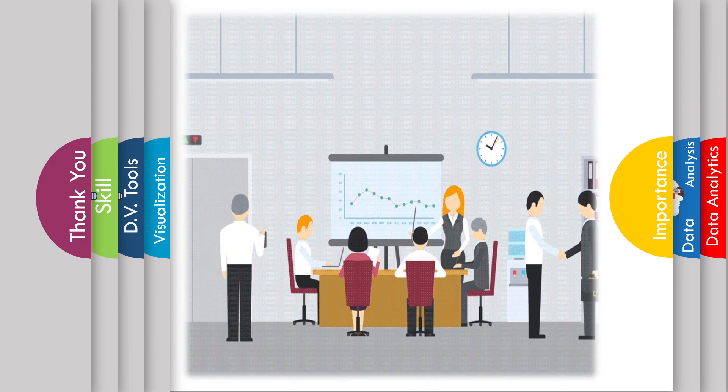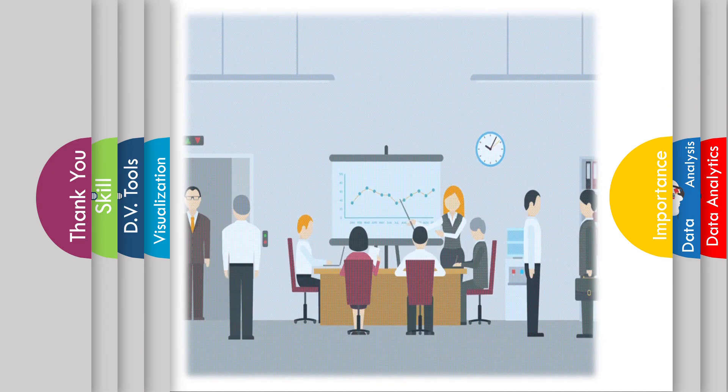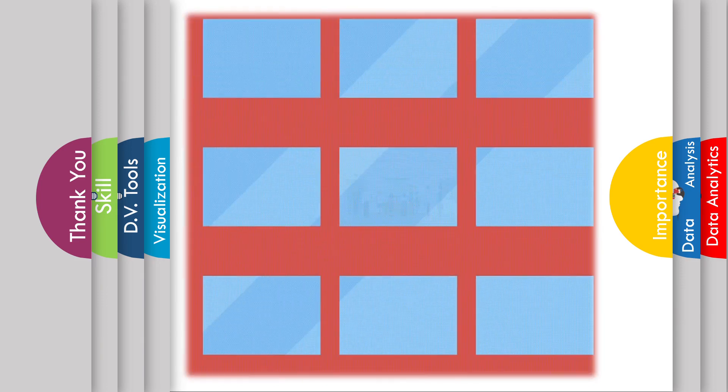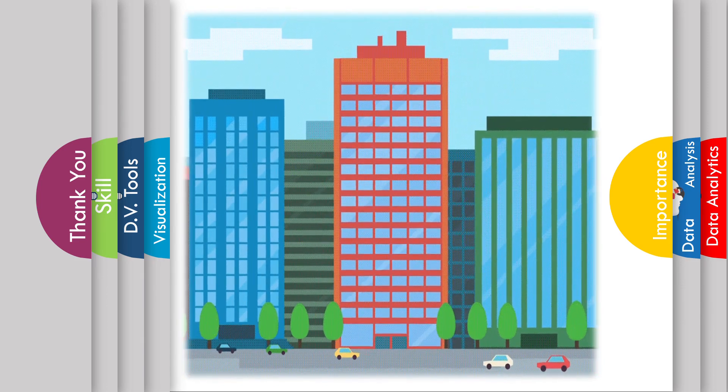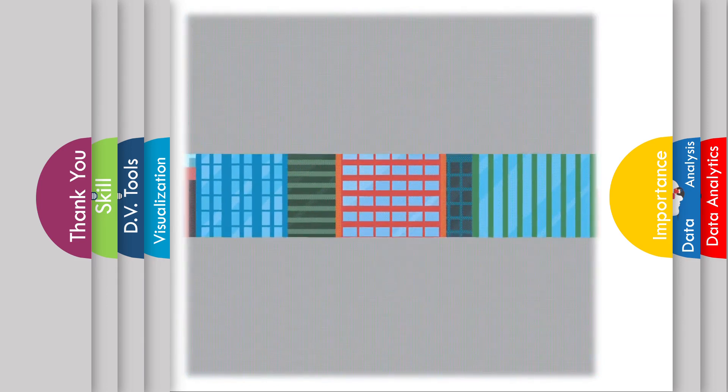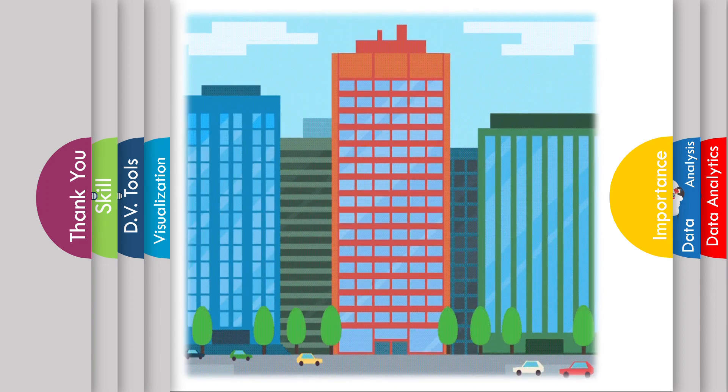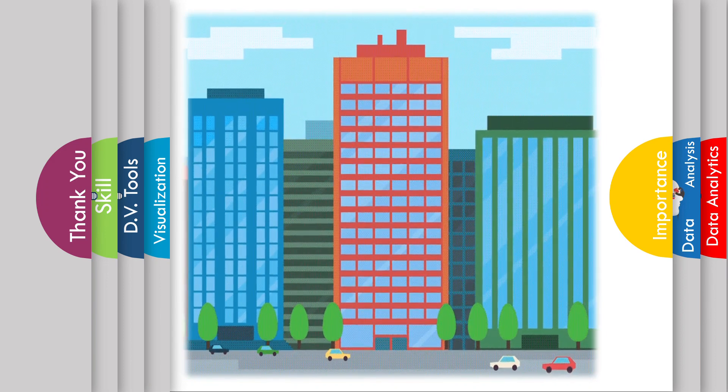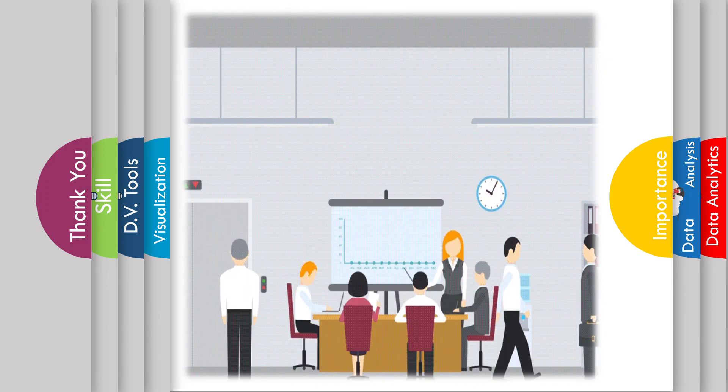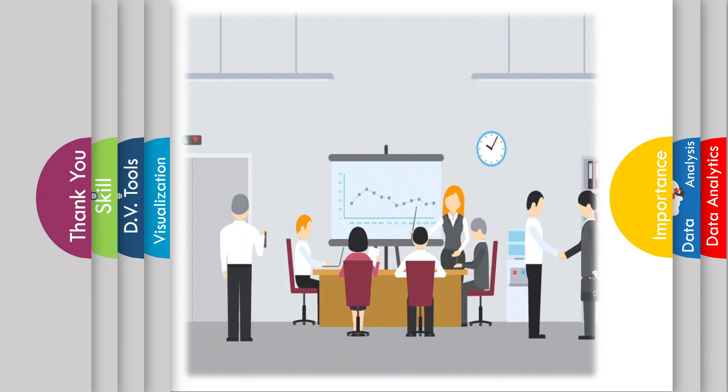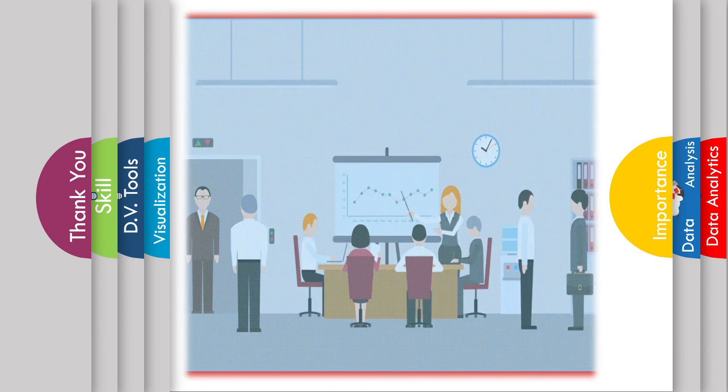After the importance of data analysis, we should know what data visualization tools are available in the market to present the data in charts and graphs. Once data gets structured and understandable, then data visualization comes into the picture.